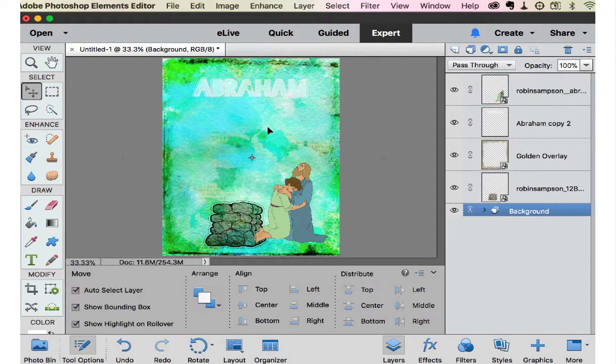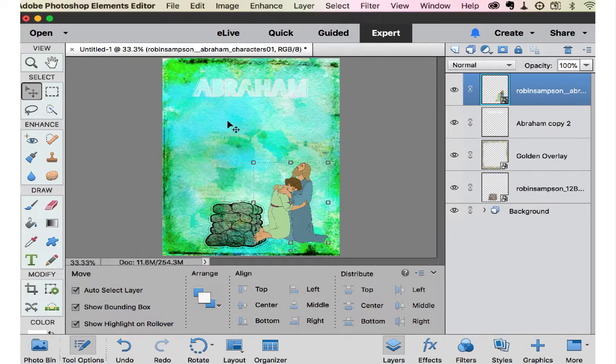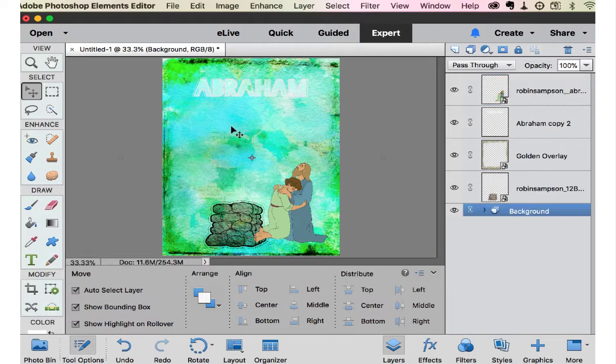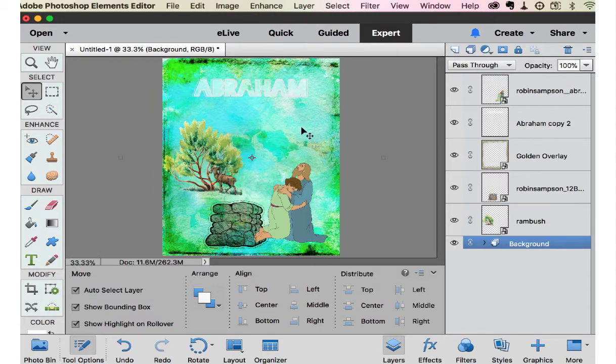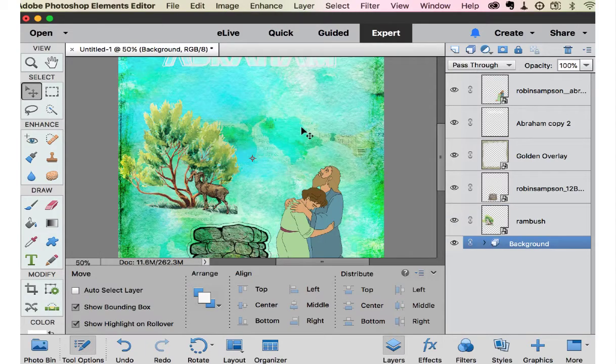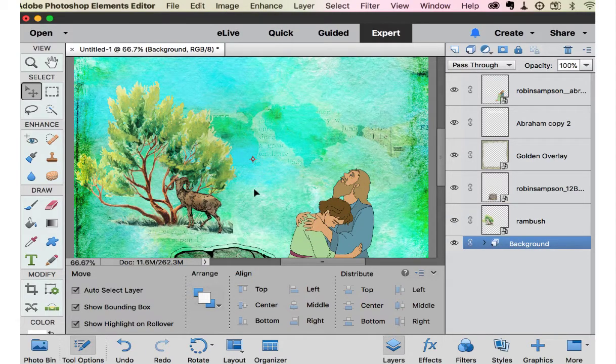Where Abraham's saying, where's the ram? So we have enough room for that here. And then the next image we're going to get is the ram.